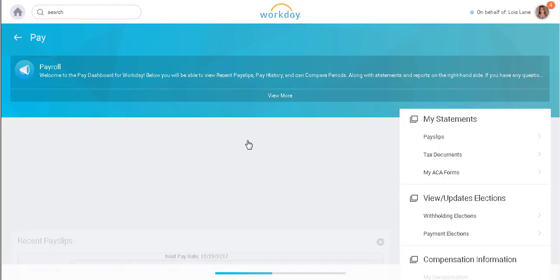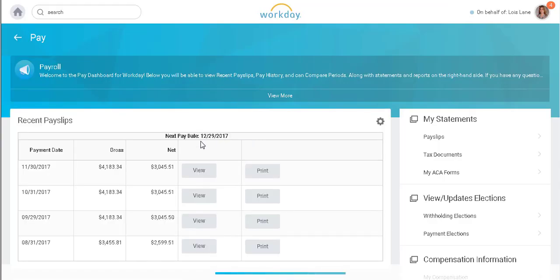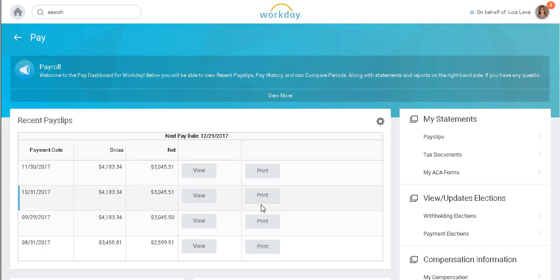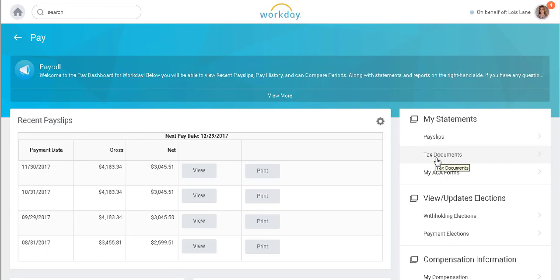From here, I can view my recent payslips and print them off when needed. To the right, I can view additional payslips, my previous tax documents, and also any ACA forms that I may have.